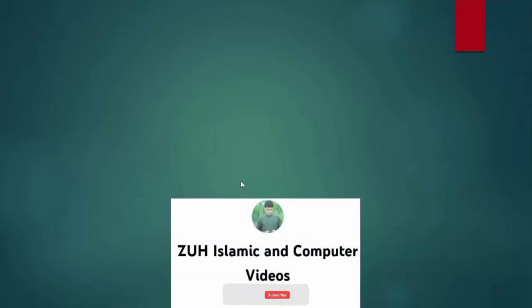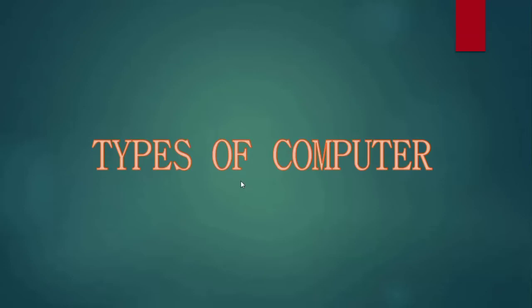Bismillahirrahmanirrahim. This is my channel Z2H Islamic and Computer Videos. Computer is so important. My name is Zara Zama. Today's topic is Types of Computer.